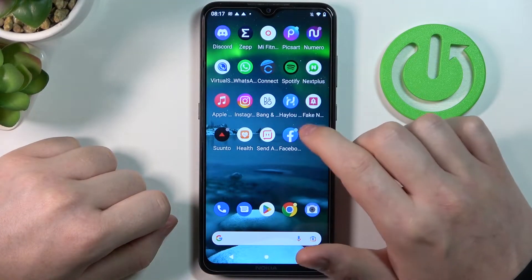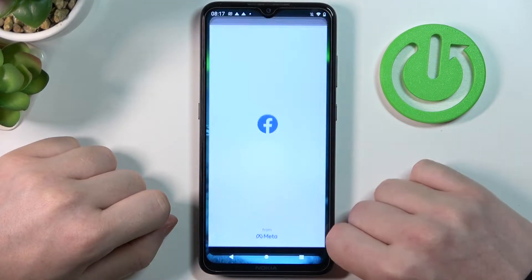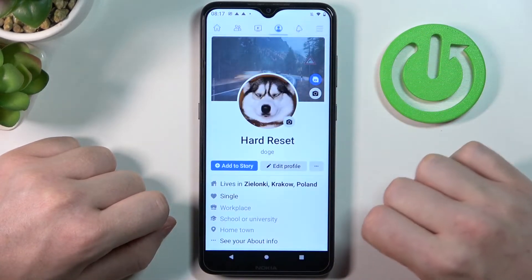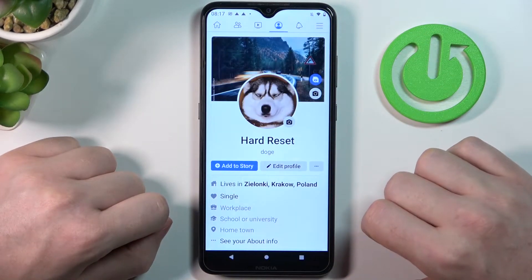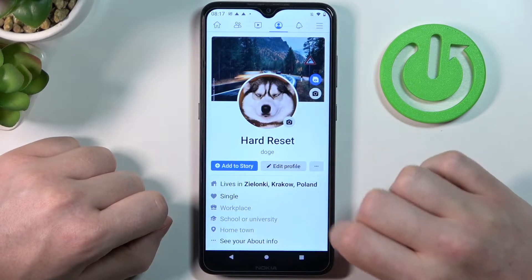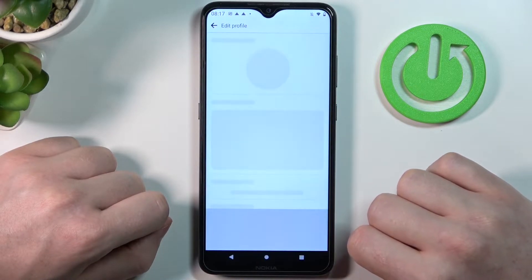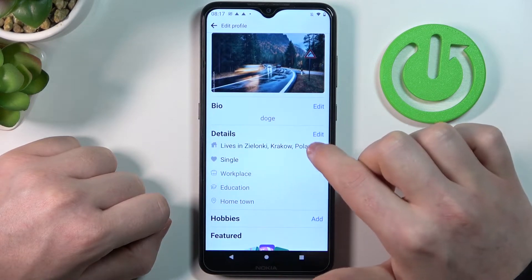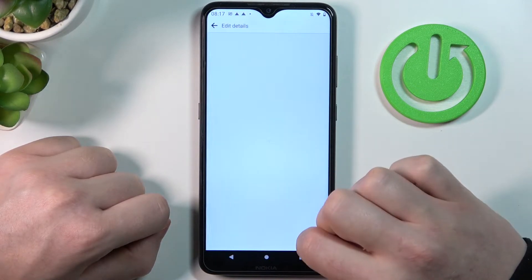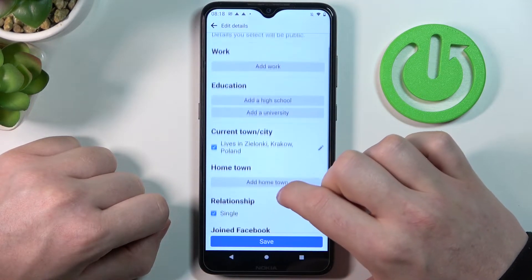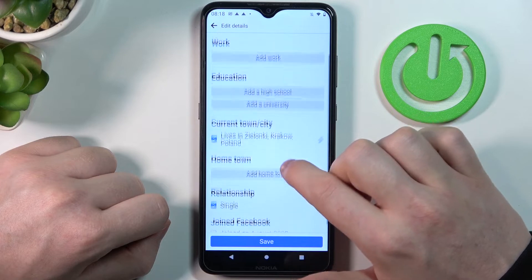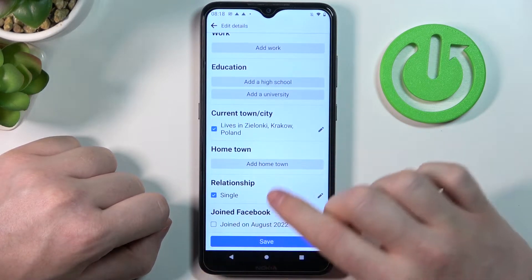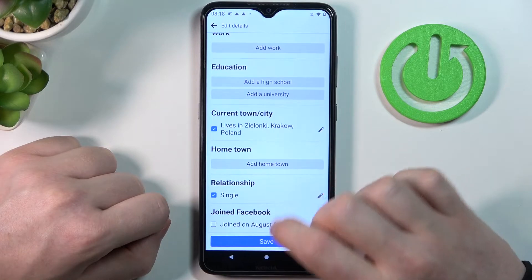In order to do this, let's open our Facebook, then click on the profile picture right here, then edit profile, scroll down and find details. Let's edit them. Now let's find the hometown — it's right here — and then add hometown.